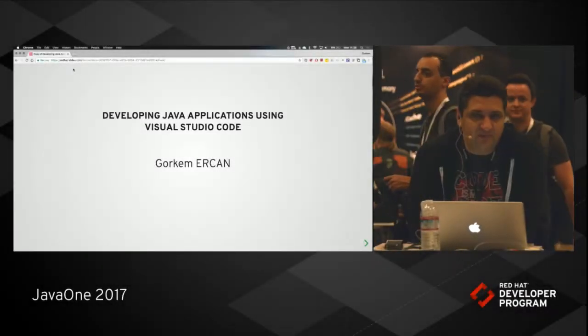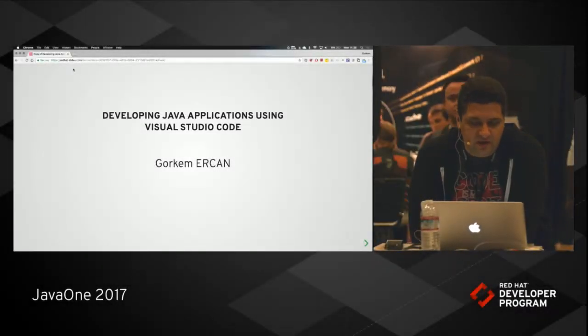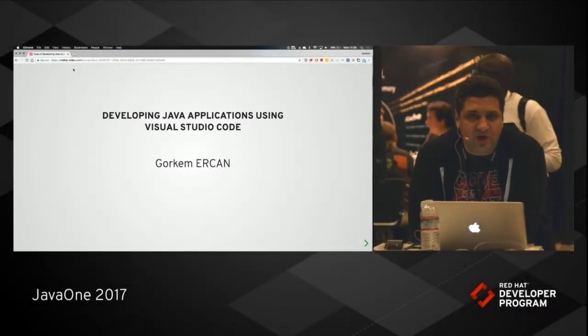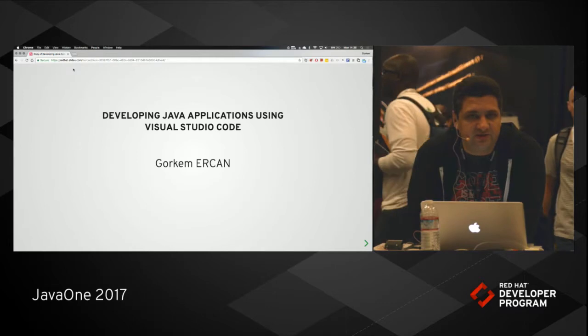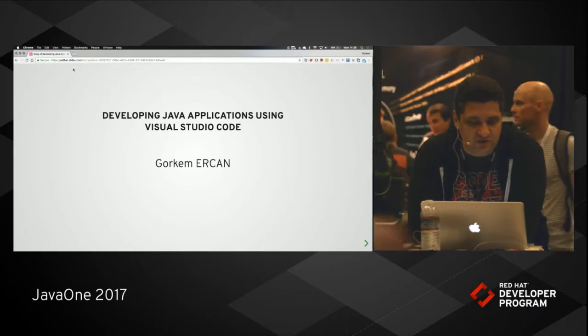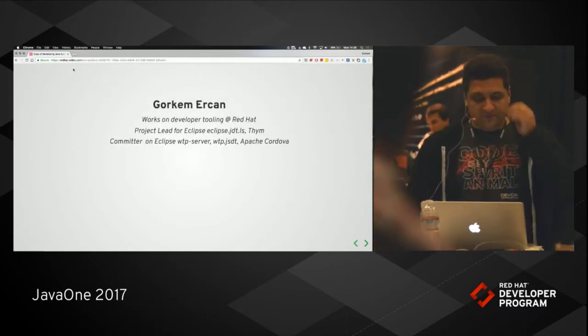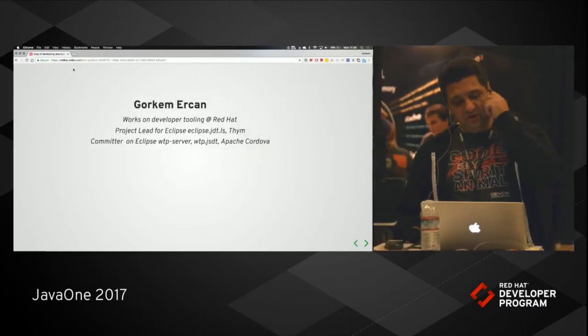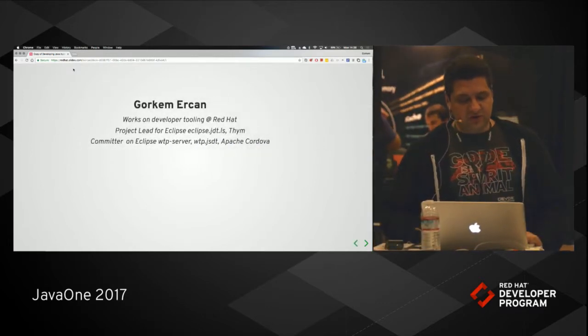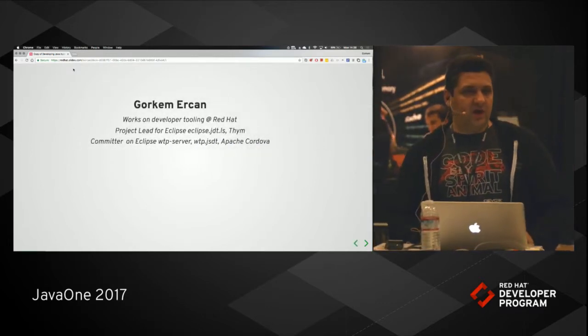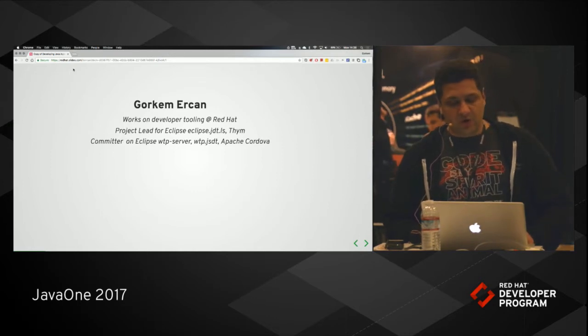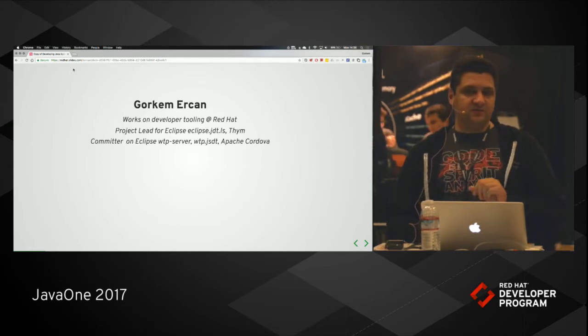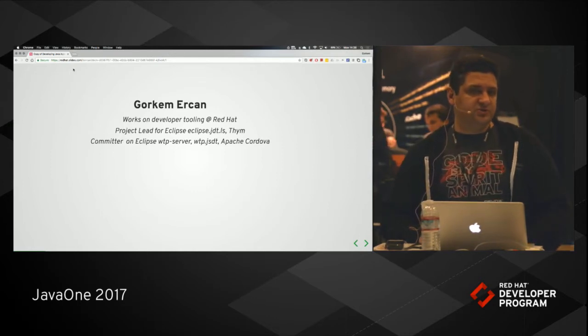Hi folks. Today I'm going to talk about developing Java applications using Microsoft Visual Studio Code. For those of you who don't know me, my name is Gurke Marjan. I work for Red Hat on developer tooling.